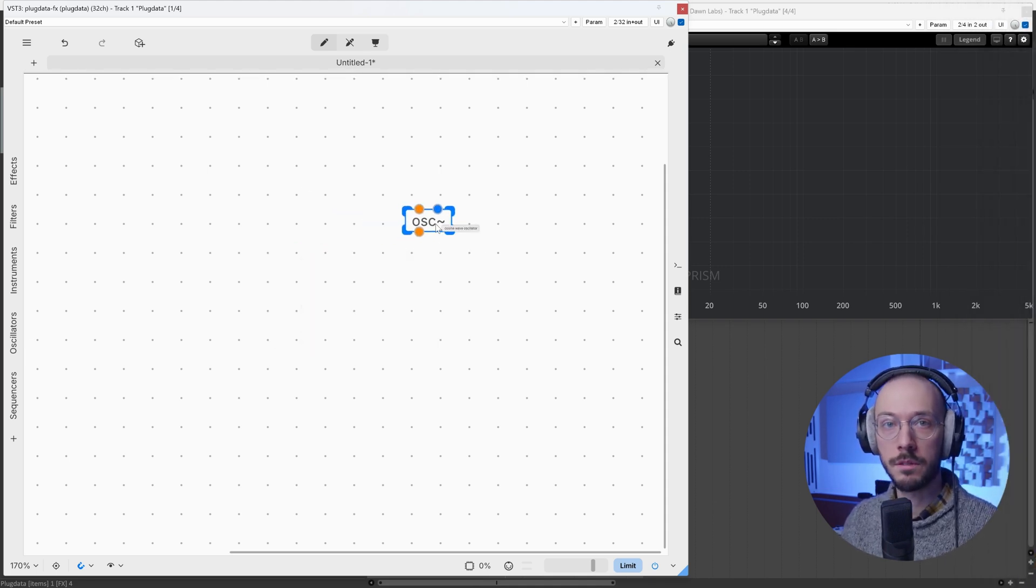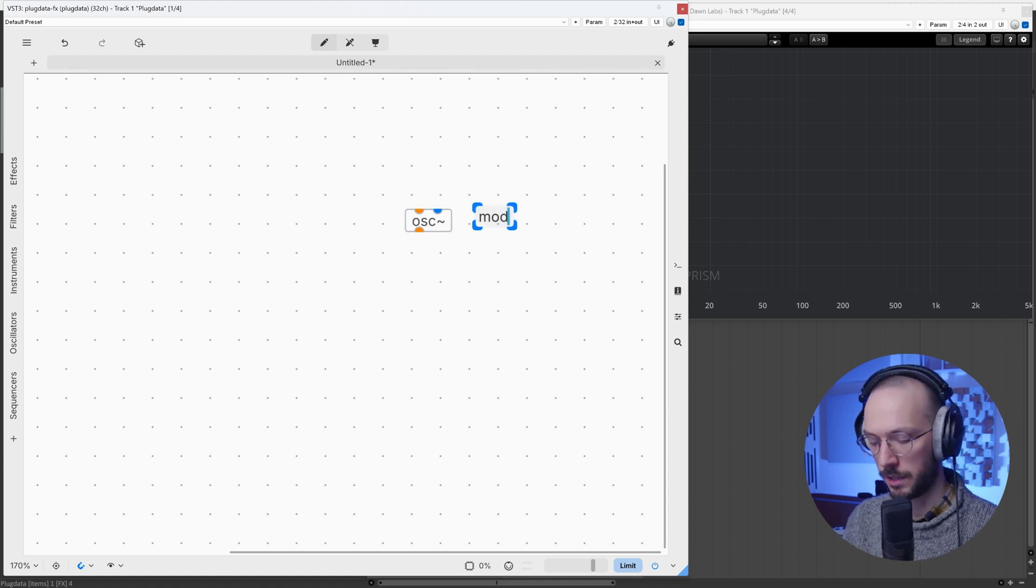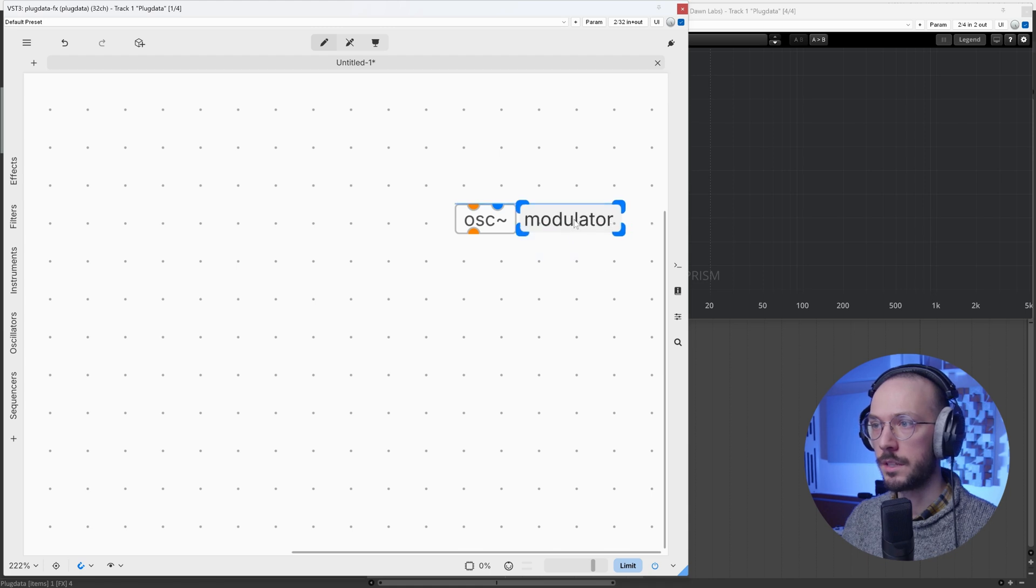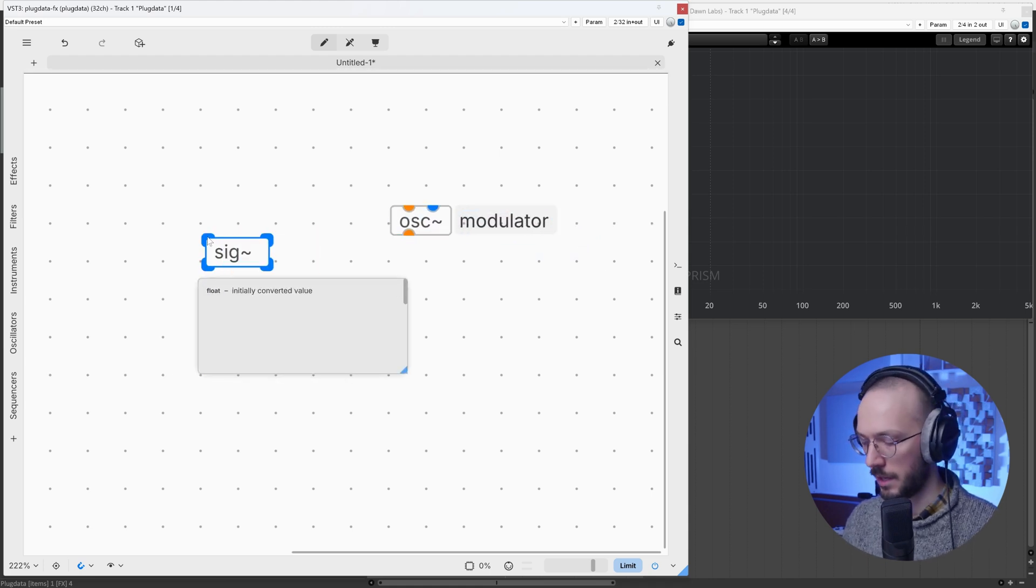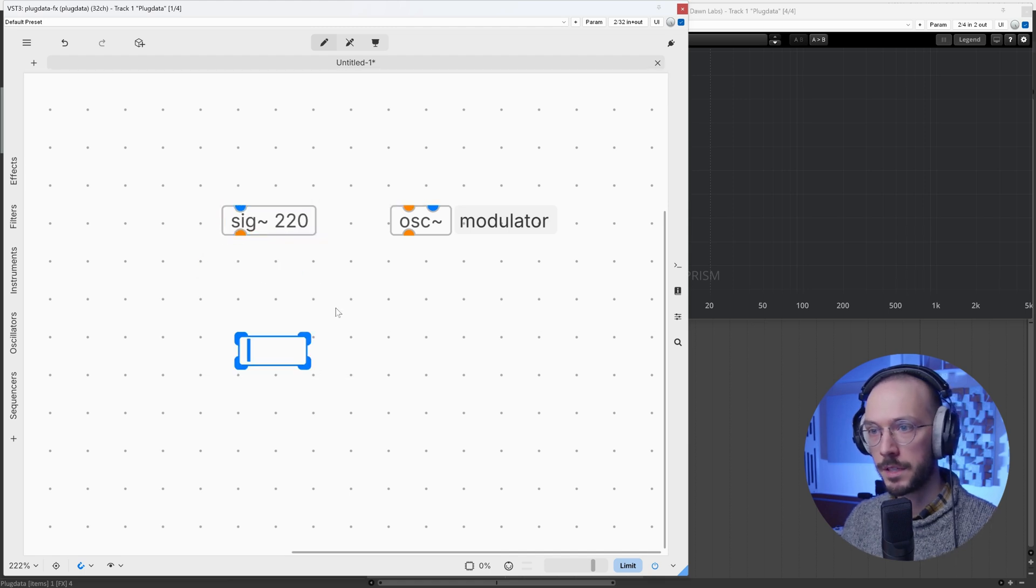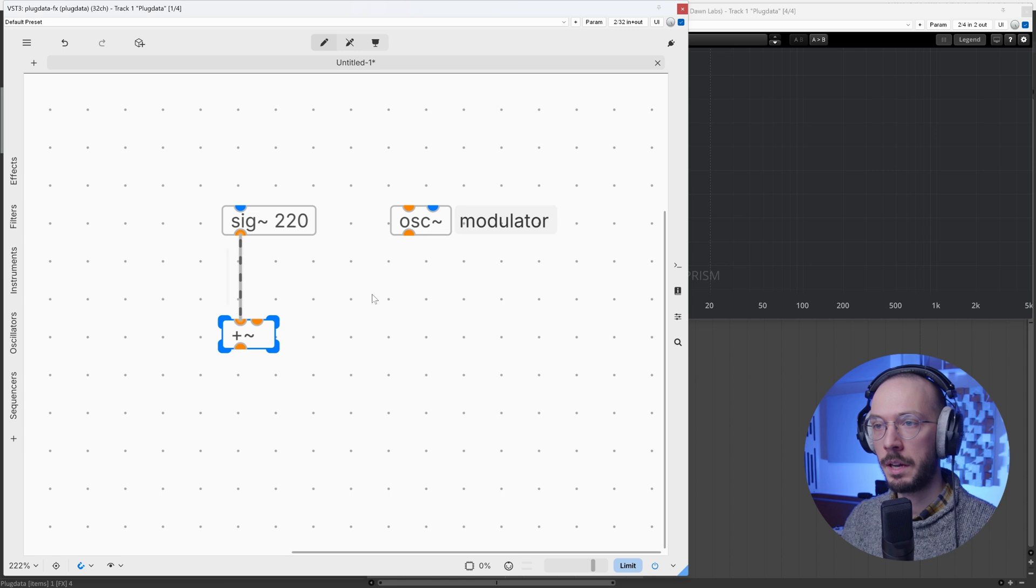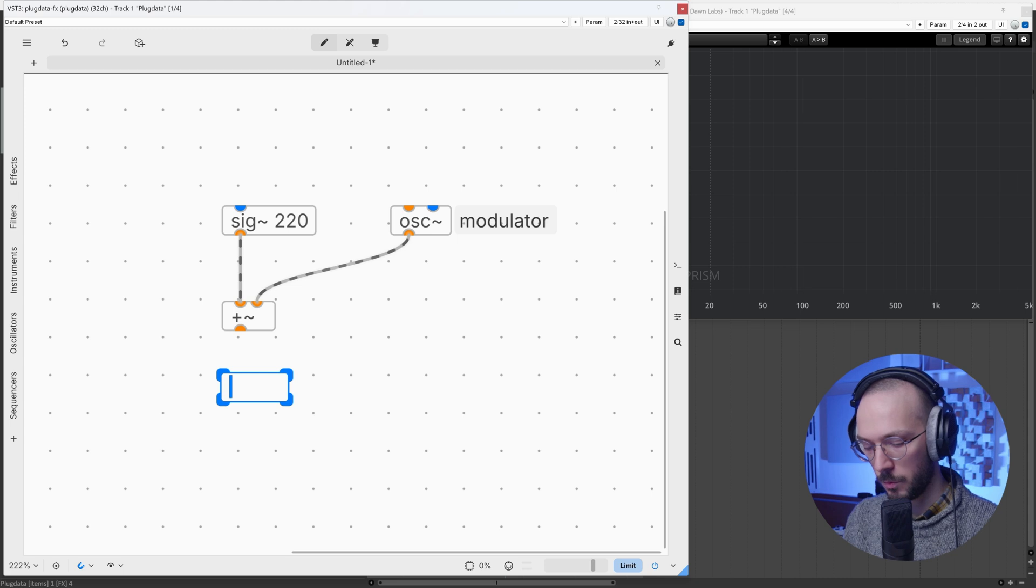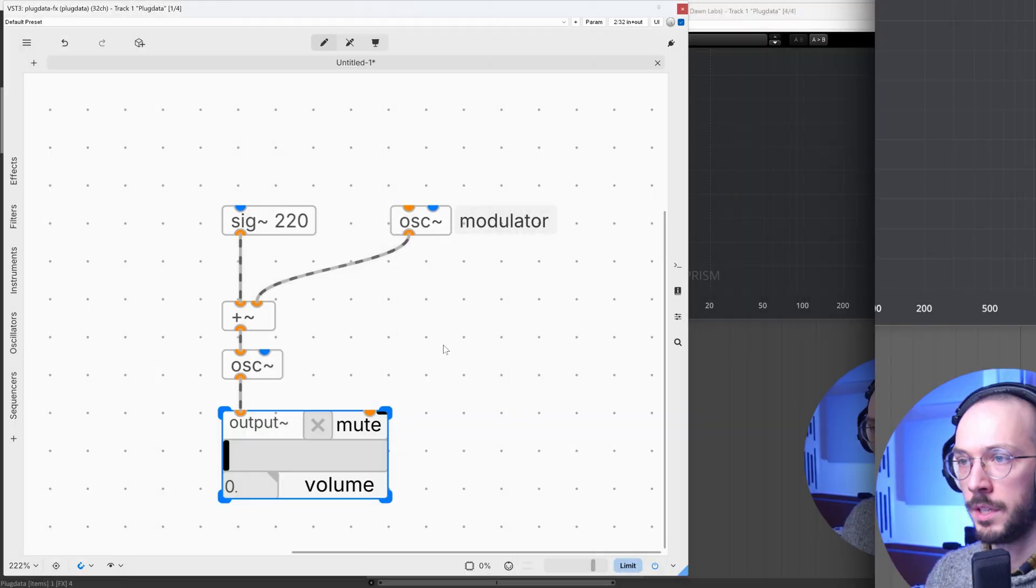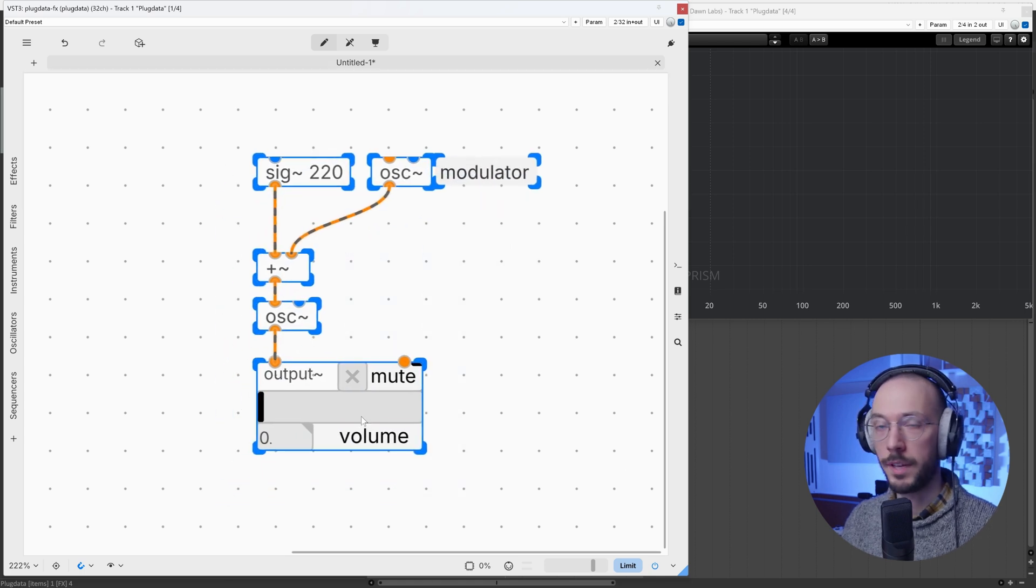Here we can create our modulator, and for the carrier frequency, we can use a constant signal. So we can use a sig and define the carrier frequency. At this point, we need to sum the constant frequency for the carrier and the modulator. We can then take the sum output and send it to the oscillator that will produce actual FM. This is the core patch of any basic FM synthesis.